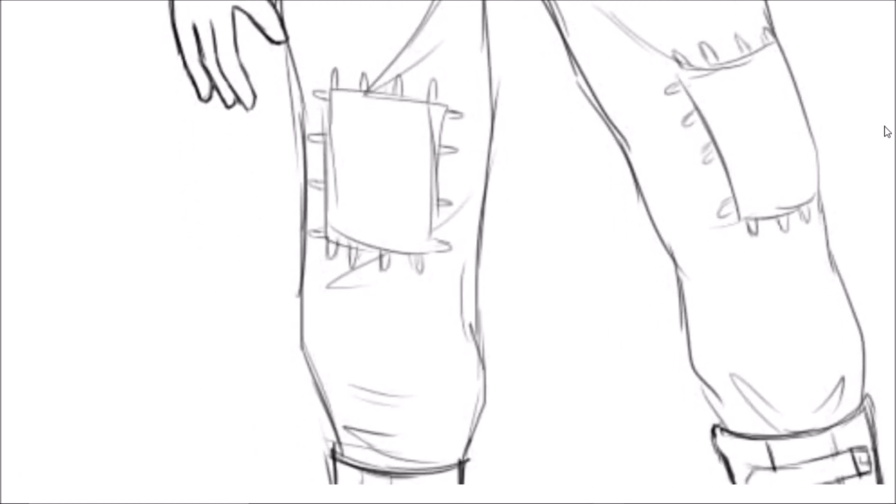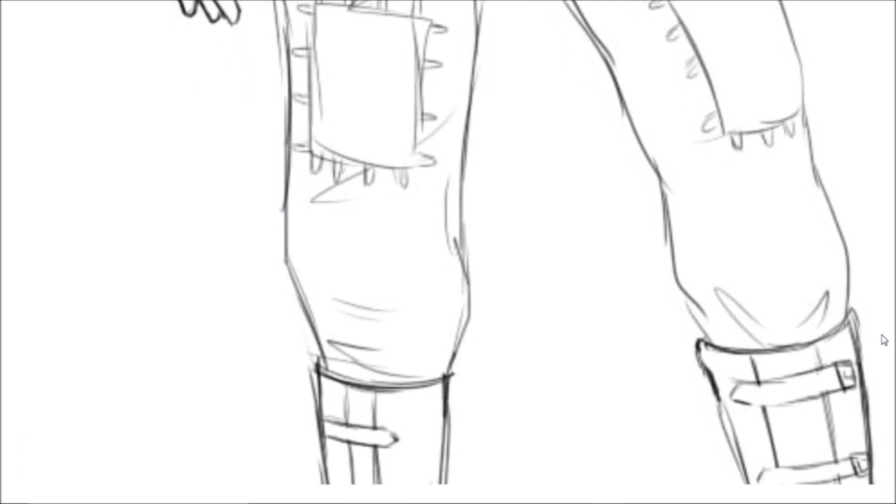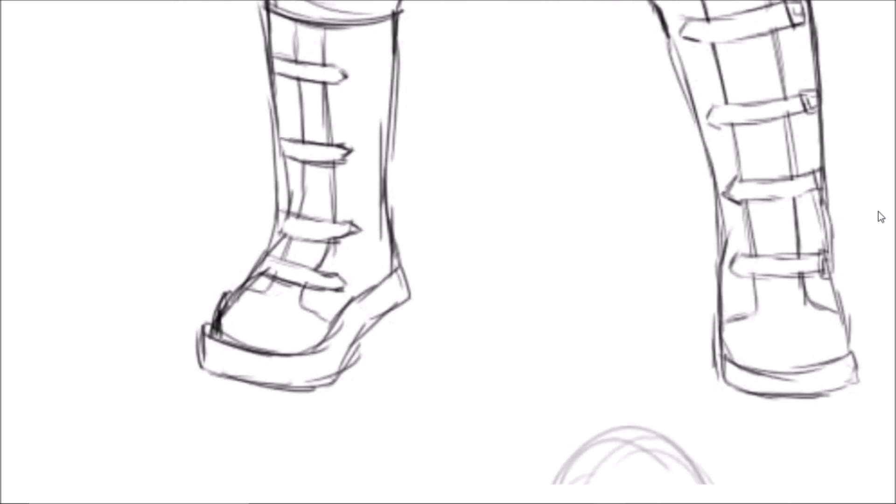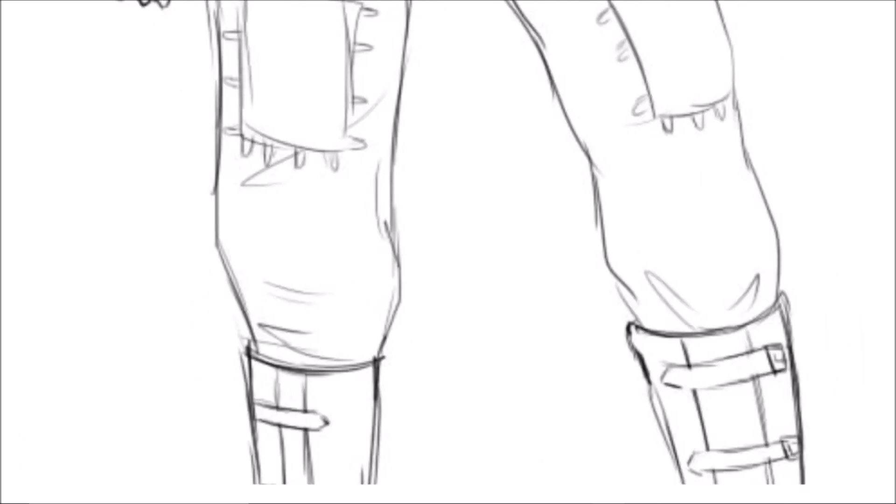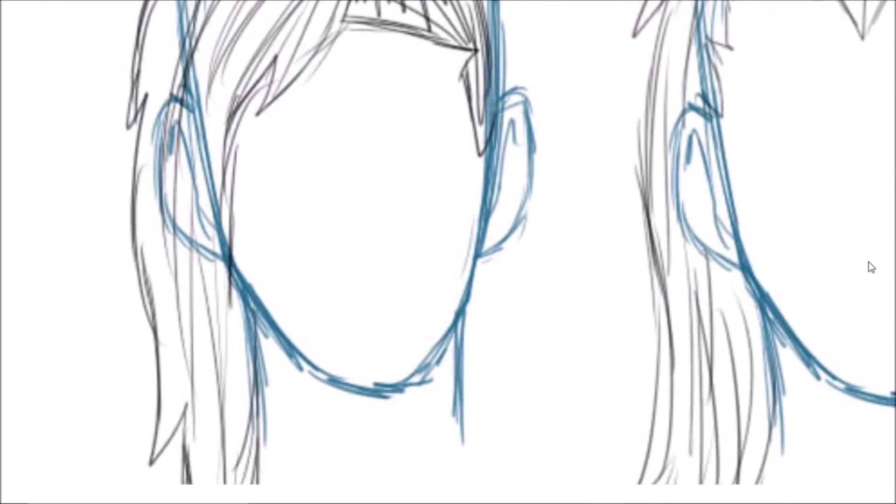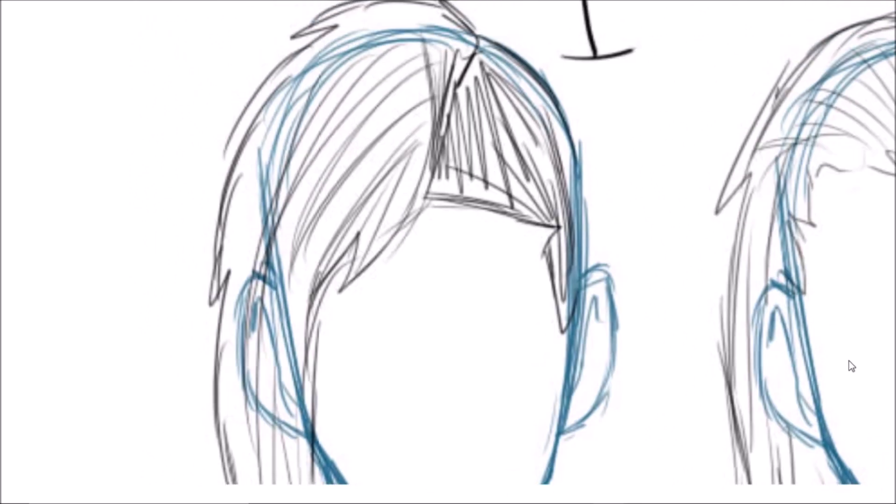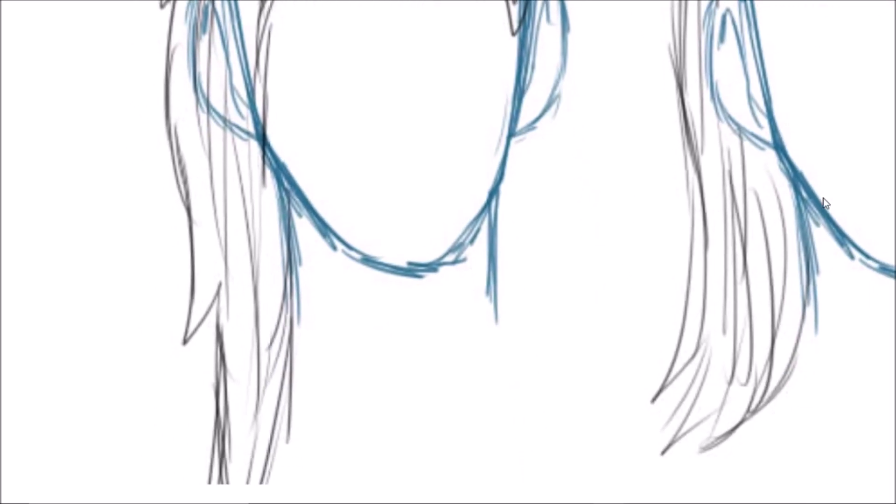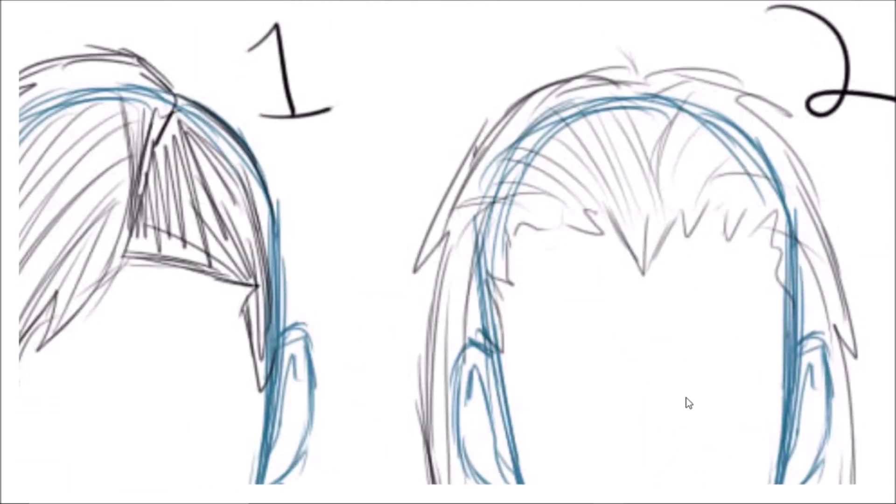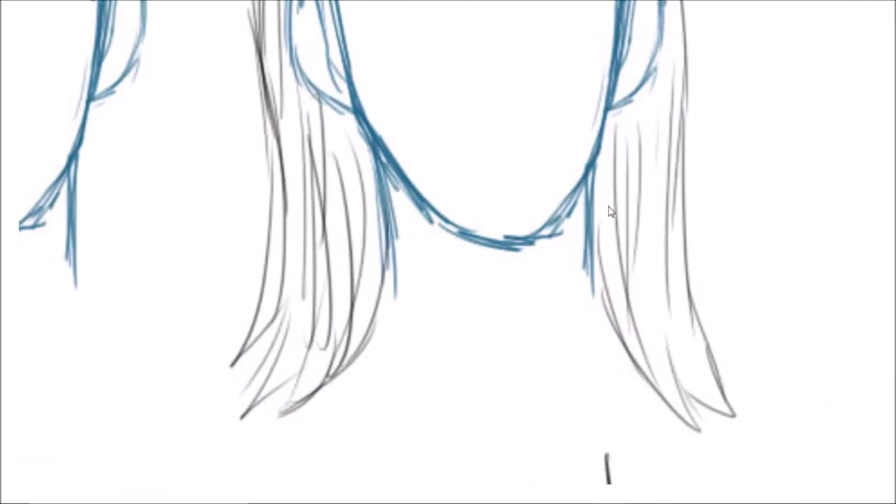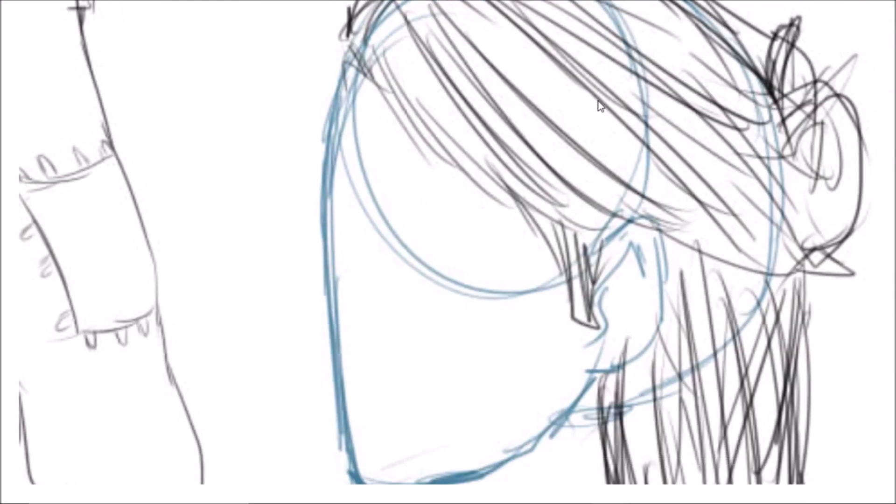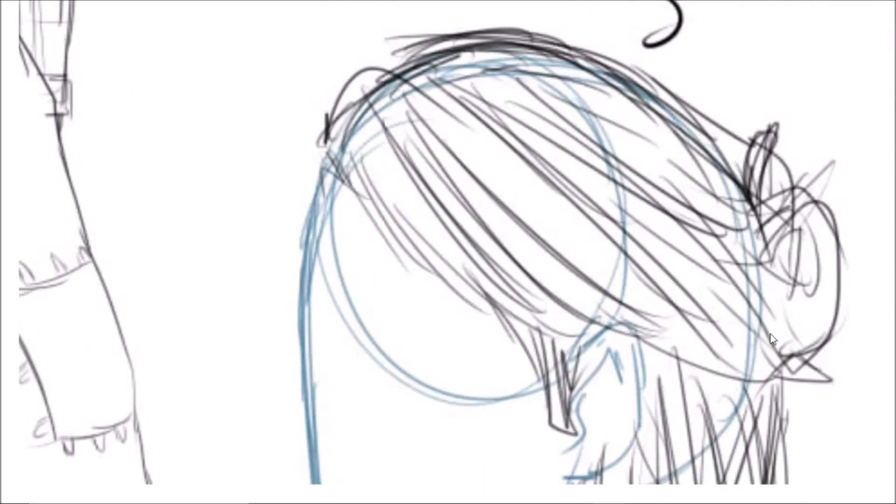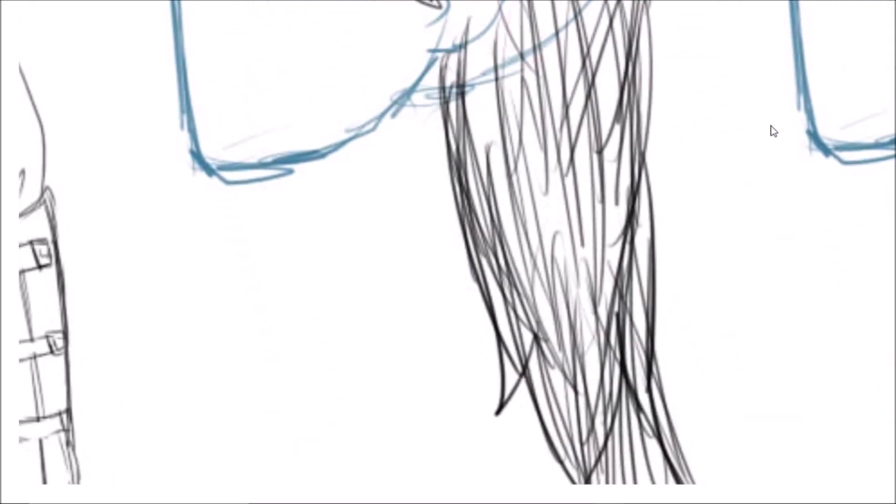He is supposed to look more Japanese, but I wasn't really thinking about that when I was drawing these up. But I mean, I can fix it later on.